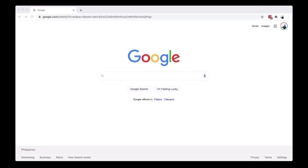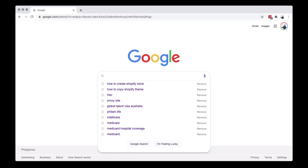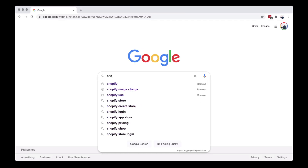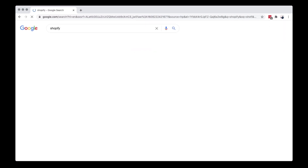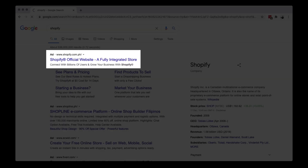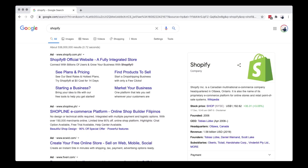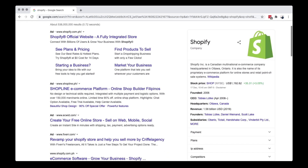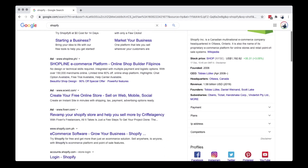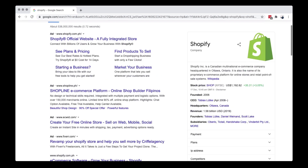Open your browser and type on Google Shopify. Click the first link that shows up on your search engine page. Shopify is an e-commerce platform for online stores and retail point-of-sale systems.